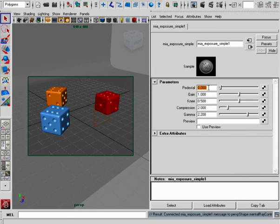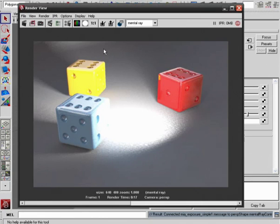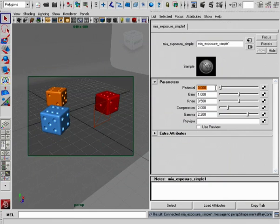Let's start with the pedestal. This is really the control over the darkest values of our image. Right now with this set to zero, you can start to see that even the darkest parts of our rendered image still come out fairly bright.